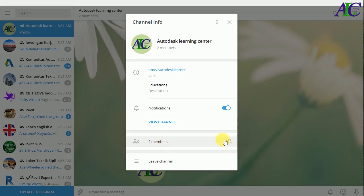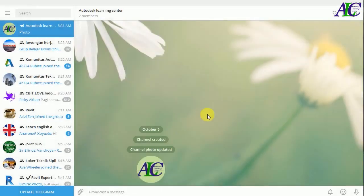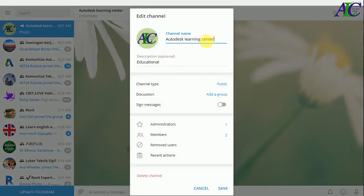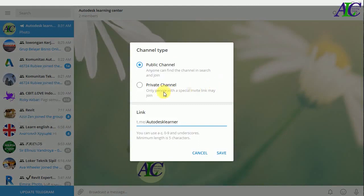From here you can also add your friends again. If you go to your channel, you come back to your channel view. If you want to manage your channel further, go to Manage Channel. From there you can change the name and description at any time, and also change it between public or private.